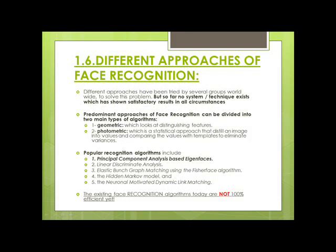The next question is: what are the different approaches to face recognition? Different approaches have been tried by several groups worldwide to solve this problem. So far, no system or technique has shown satisfactory results in all circumstances — there are techniques that give good results, but not in every possible circumstance. The predominant approaches can be divided into two main types: geometric, which looks at distinguishing features, and photometric, which is a statistical approach that distills an image into values and compares them with templates to eliminate variances.